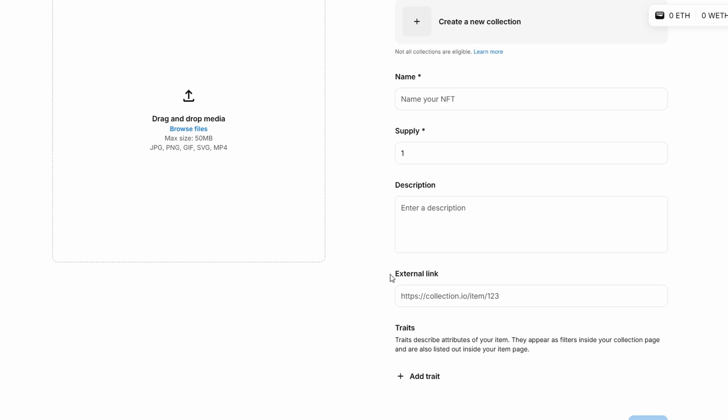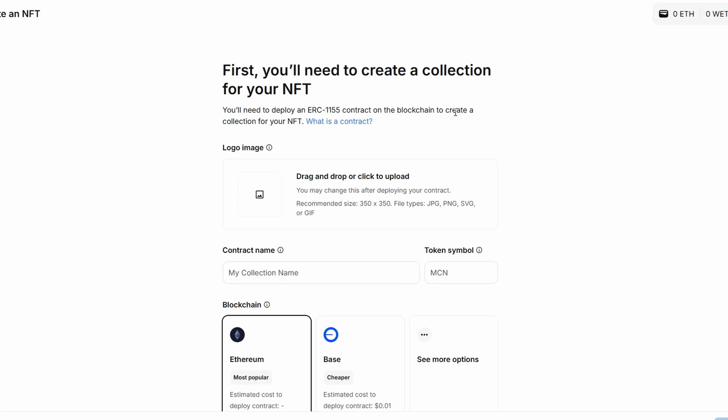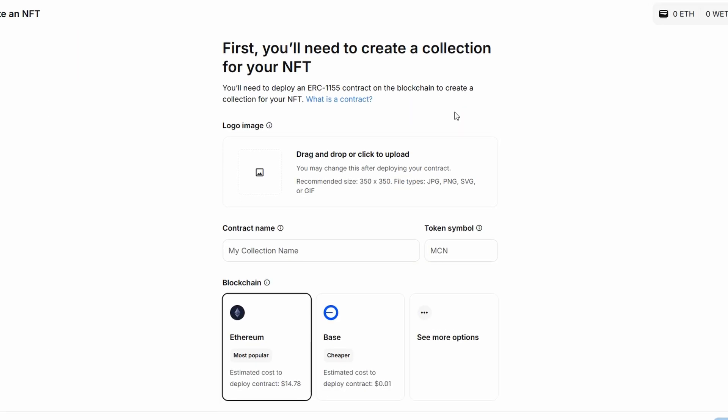If you're uploading your first NFT, OpenSea will automatically create a collection for you, but if you have an existing collection, you can select it here. Collections are super important because they allow buyers to browse all the NFTs in a particular series or theme.